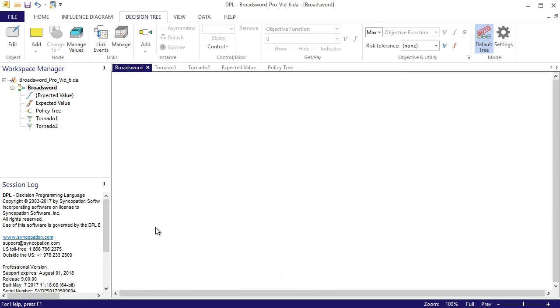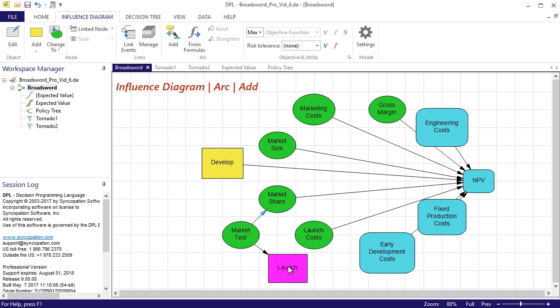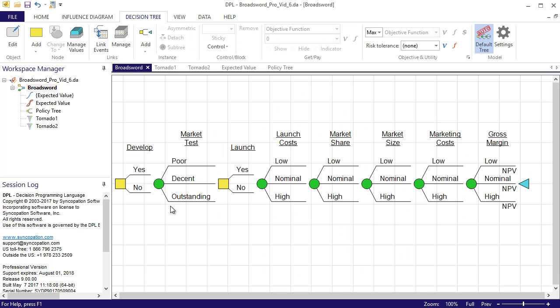Next I'll add a timing arc to the influence diagram that goes from market test to launch. I'll add another that goes from the launch decision to MPV. Now if I check the tree I find that the market test node comes before the launch decision.